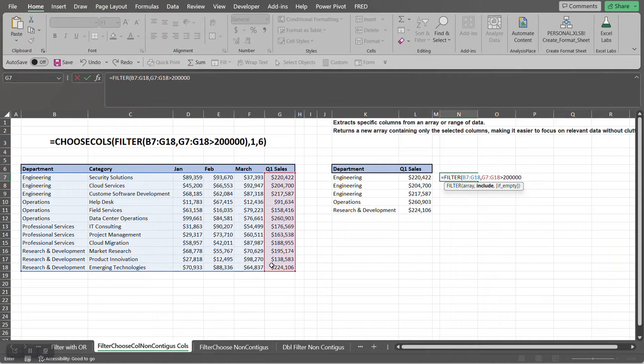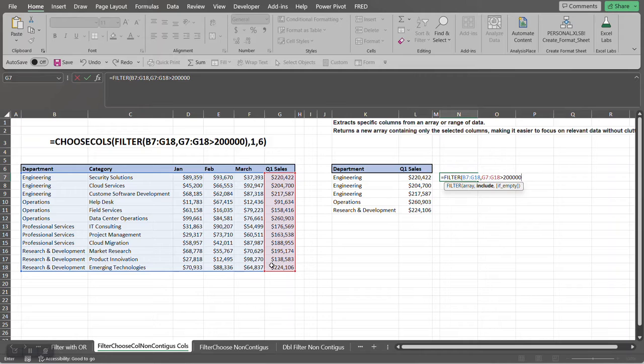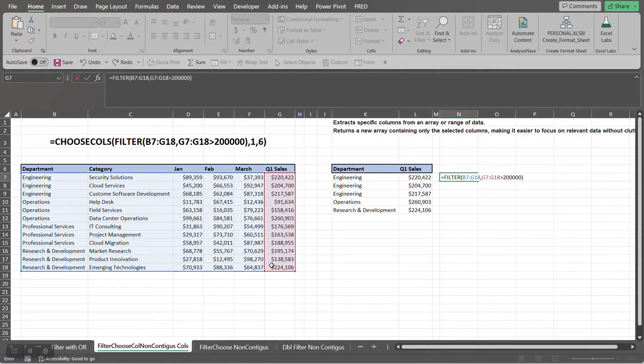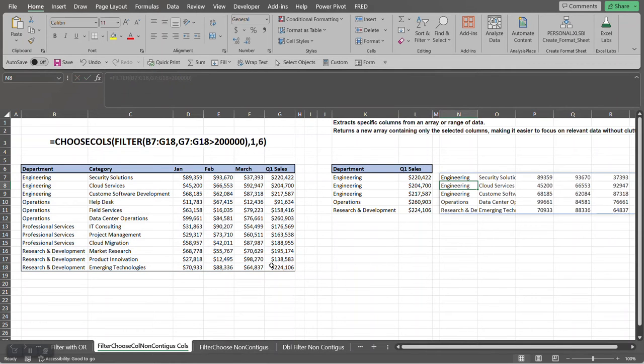And then the last argument to FILTER function is optional. We're not going to use it today, but basically what it is is if the FILTER function doesn't find any records, what do we want to return instead? So we could have a separate message returned. So we're not going to use that today, but press Enter.